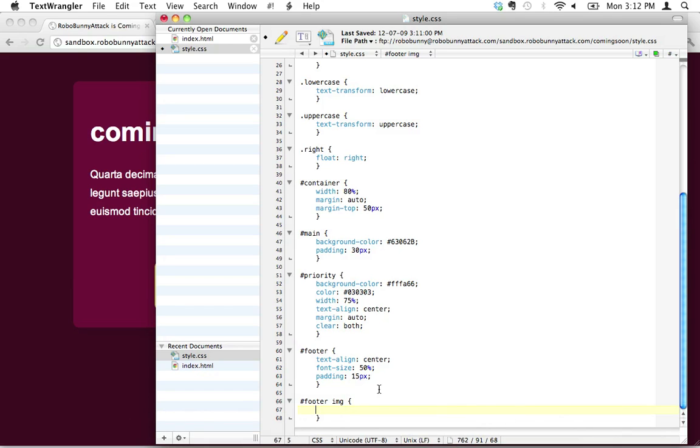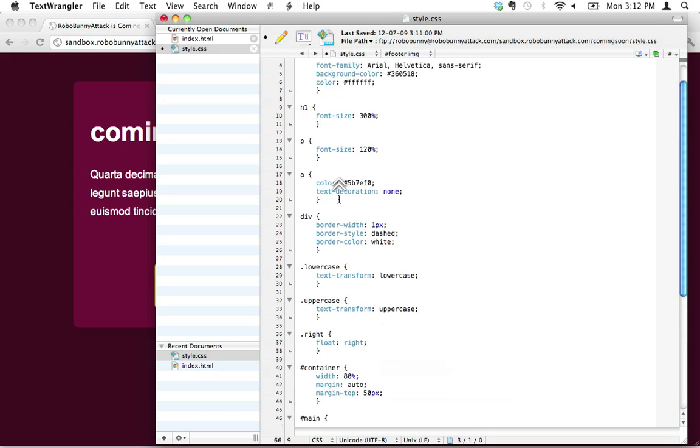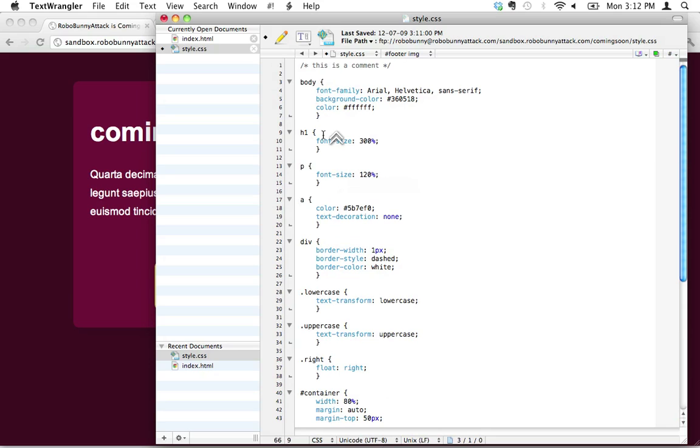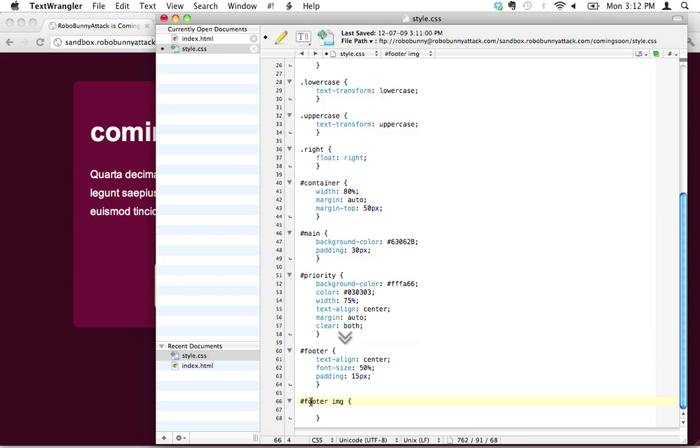Do you understand what's happening here? This image is just a normal HTML selector. We haven't seen this before, but it works the exact same way as all these HTML selectors up here. But the only thing is that we're being specific. We're saying, but only the images that are located inside the ID footer. That's kind of cool.